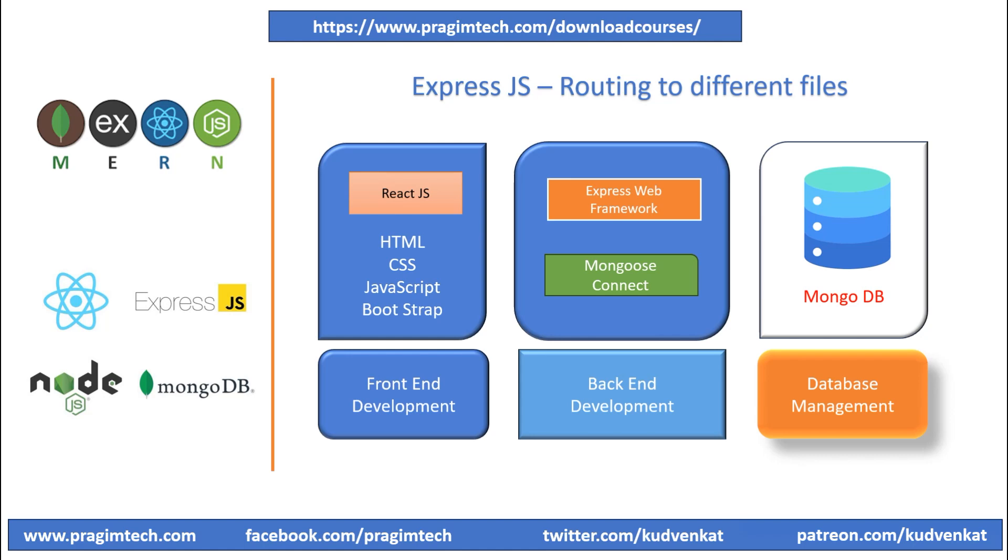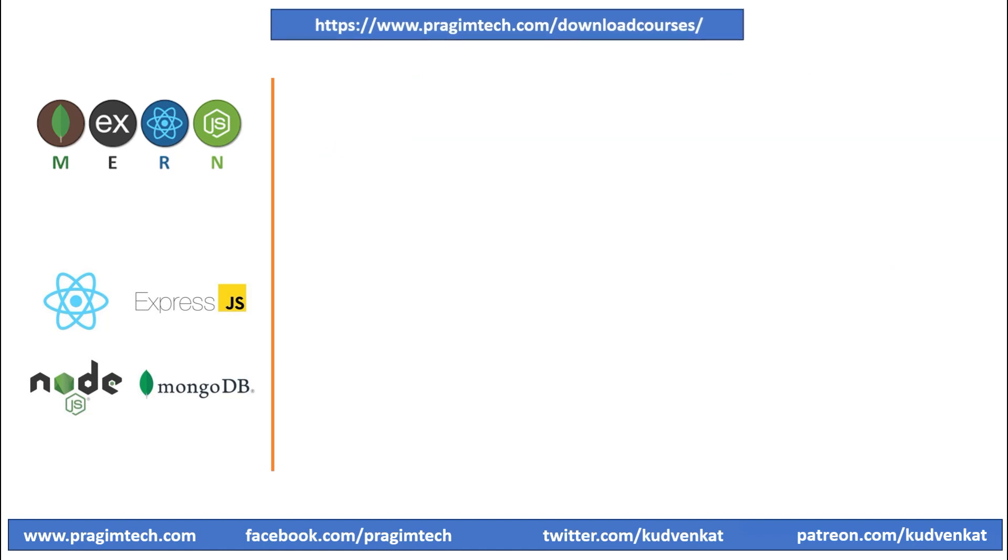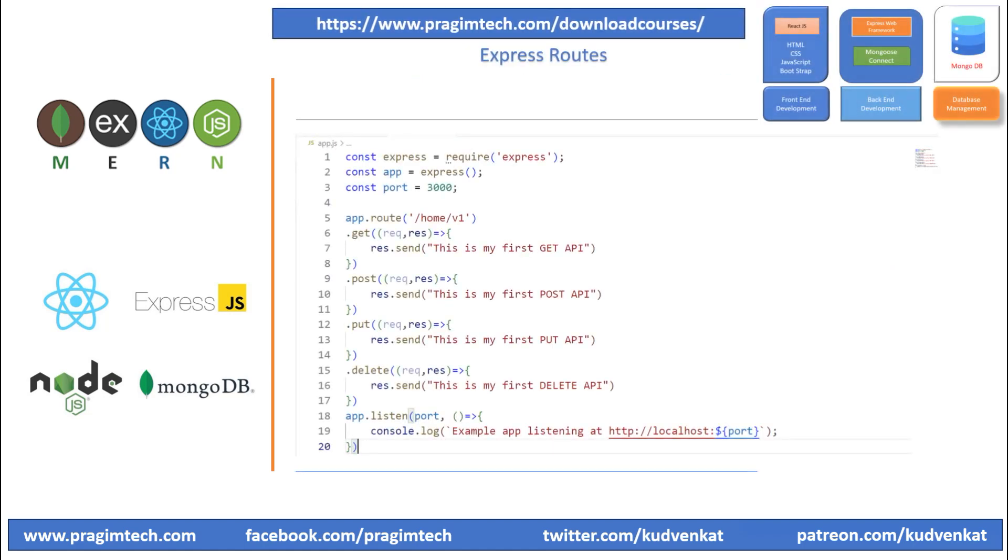In the previous session, we created a simple GET API using ExpressJS and defined routes in the app.js file. In this session, we will segregate the routes to a different file.